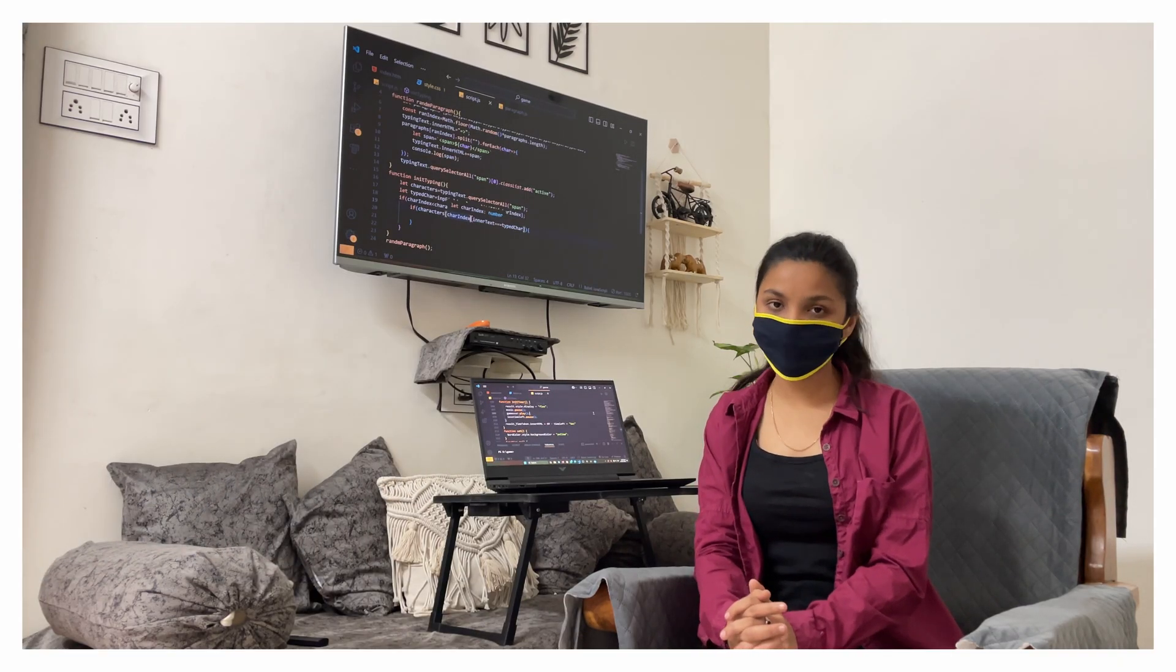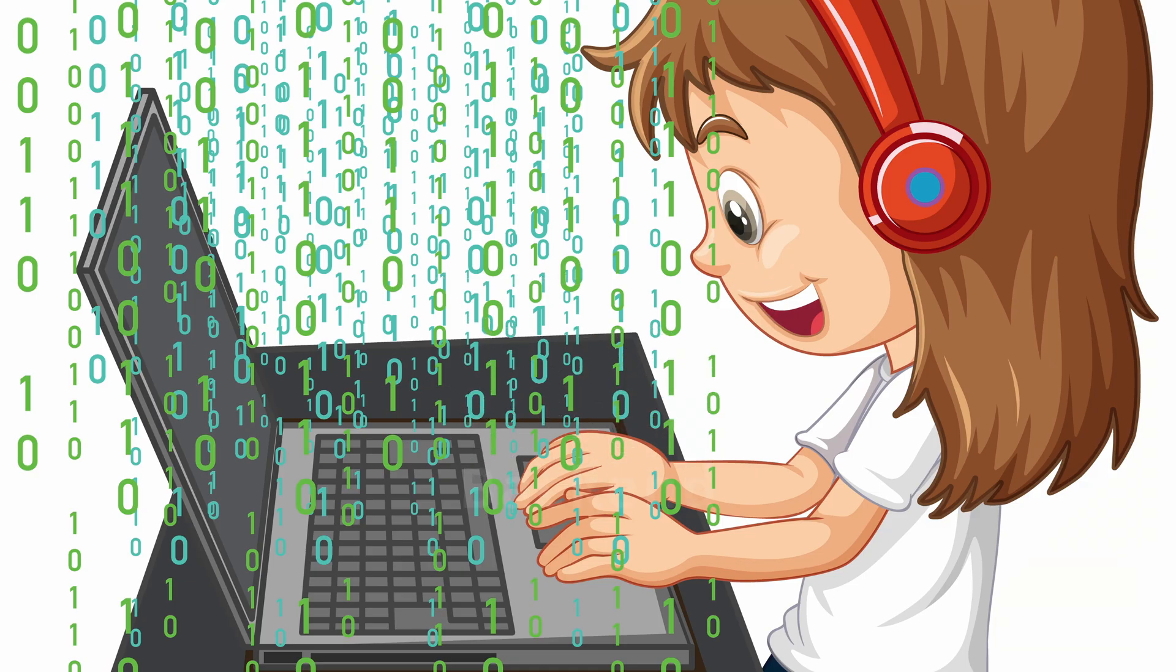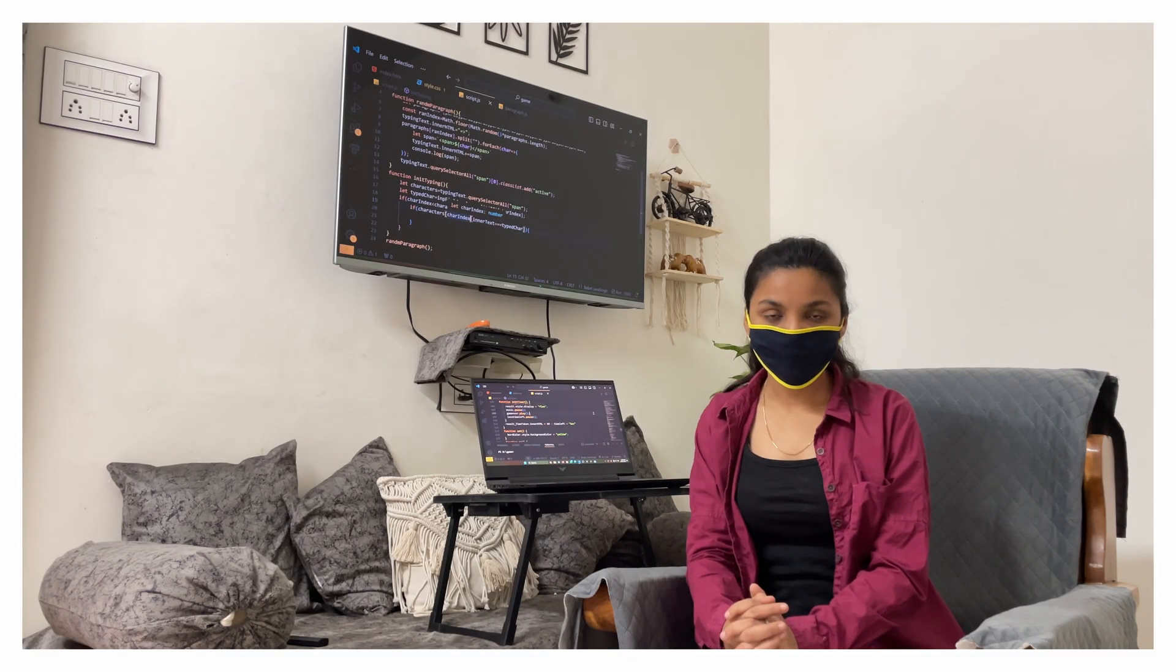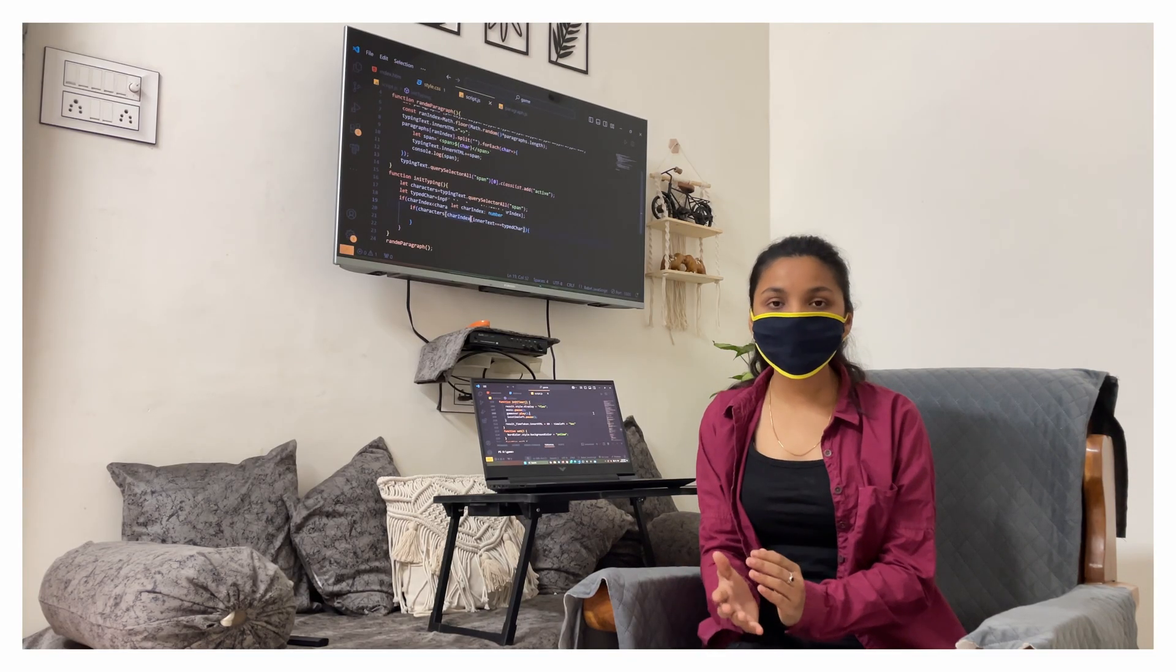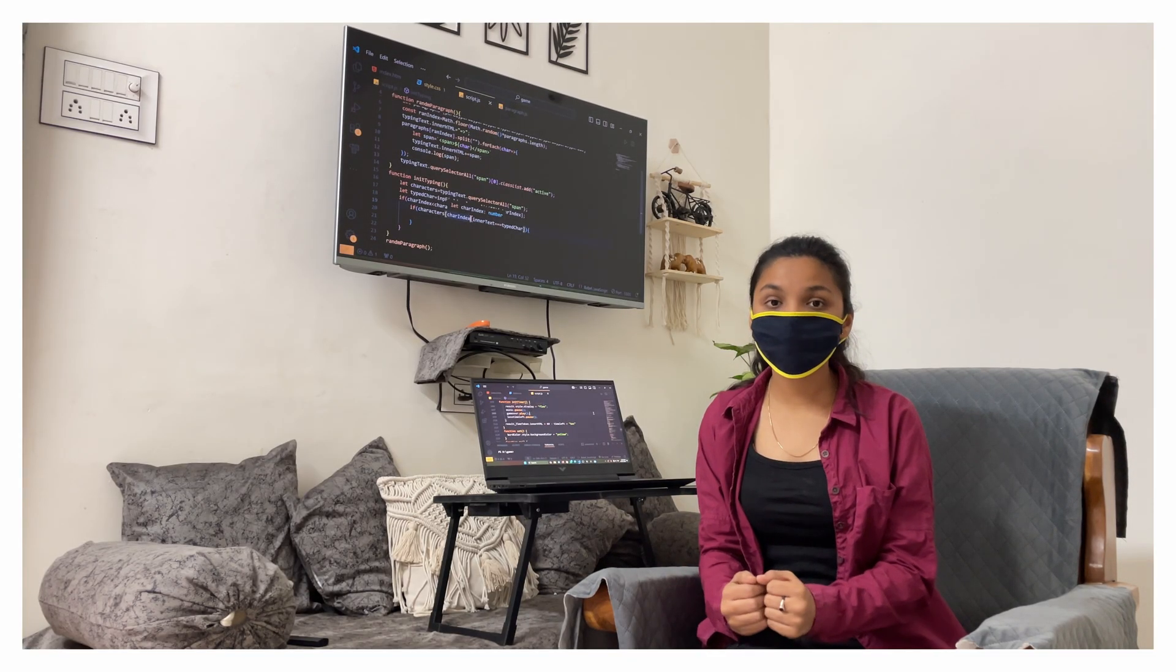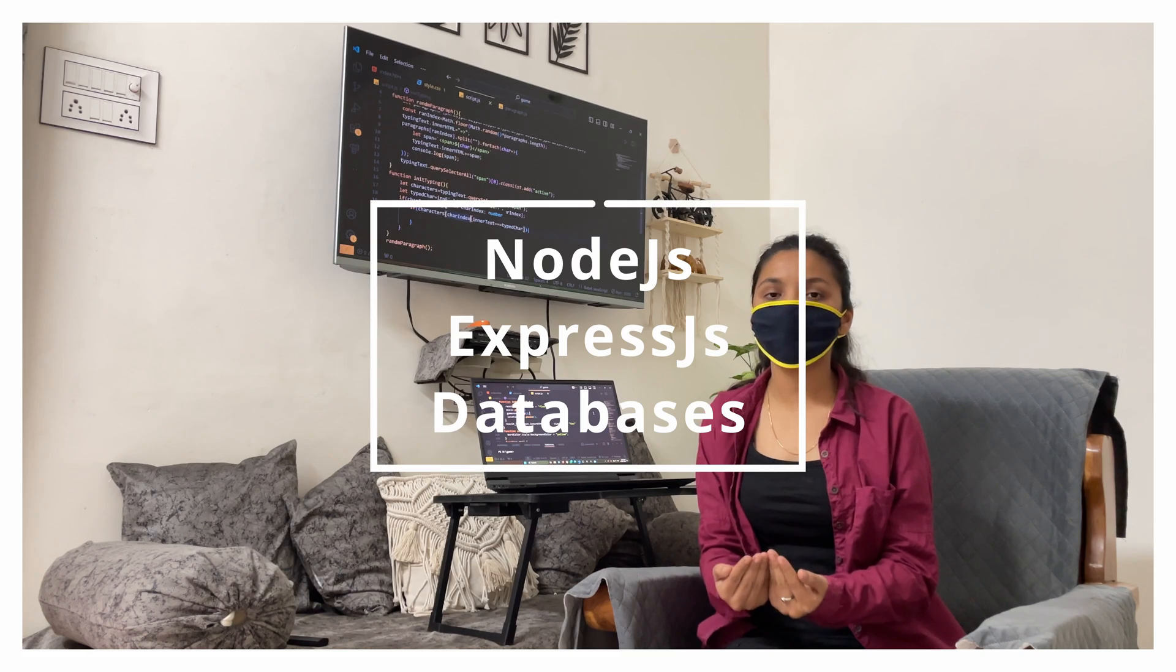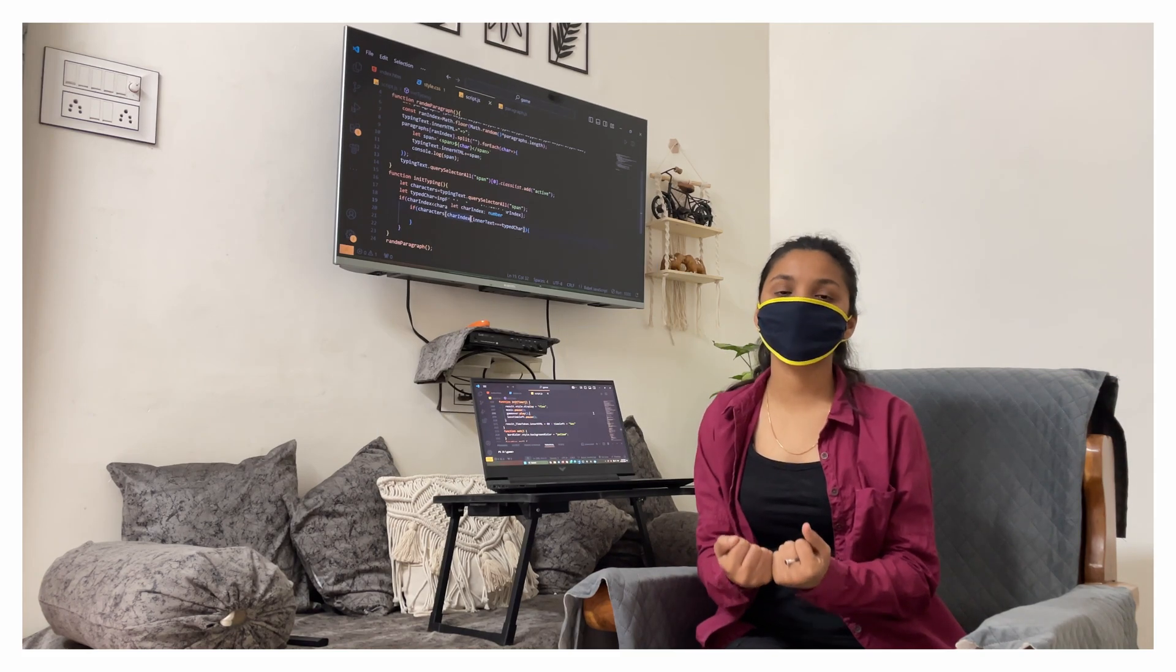After this we will move on to the backend development where we can create the server and try to understand how backend works. And here we can learn Node.js, Express.js,